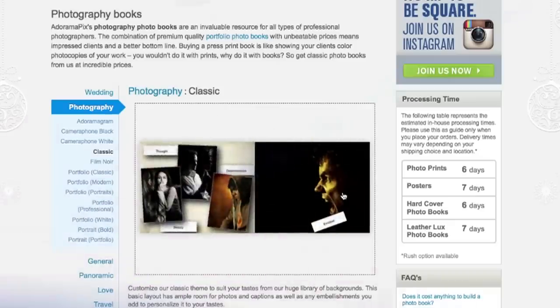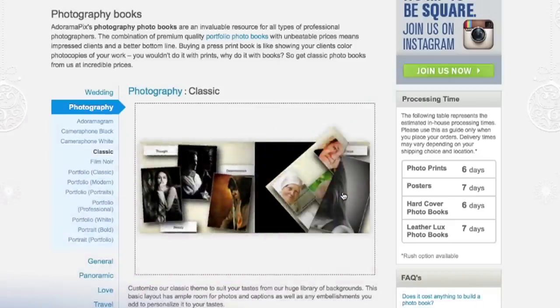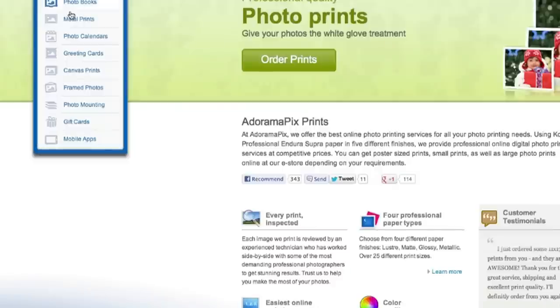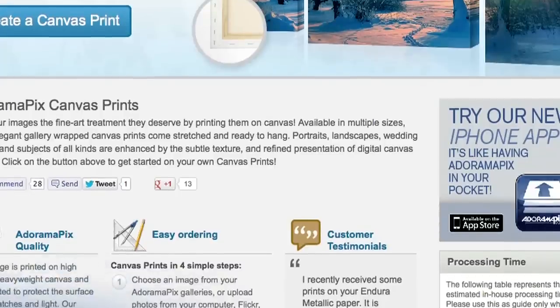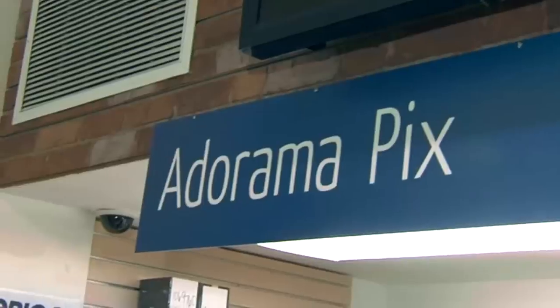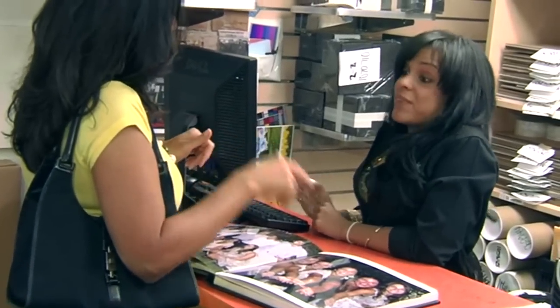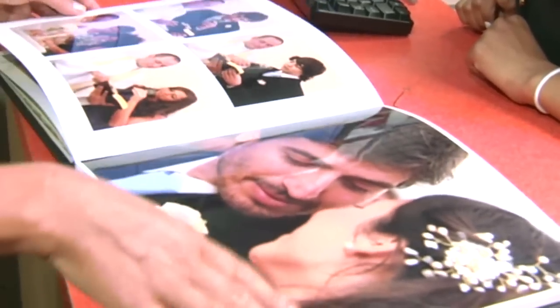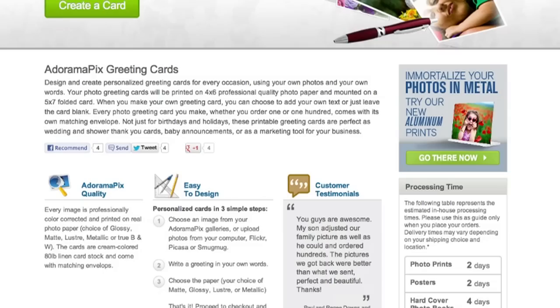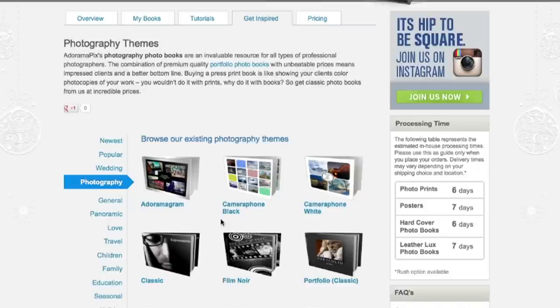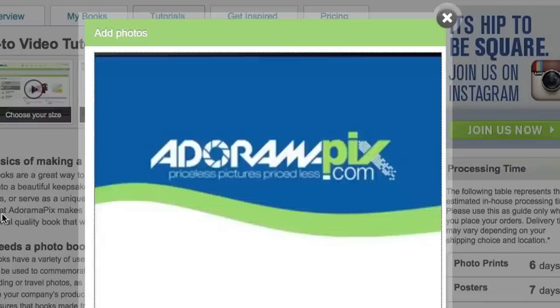Do you want great-looking prints at low cost? Be sure to visit our easy-to-use online printing service. AdoramaPix has professionals who treat your images with the utmost care. For a quick turnaround on photos, cards, or albums, use AdoramaPix.com.